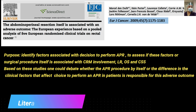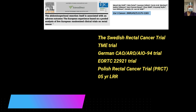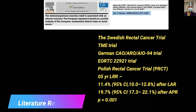In this article by Marshal Dandalk et al., published in the European Journal of Cancer, the abdominal perineal resection itself was shown to be associated with adverse outcomes. The purpose of this study was to identify factors associated with the decision to perform APR, and to assess if these factors or the surgical procedure itself is associated with CRM — that is circumferential resection margin involvement — local recurrence, overall survival, and cancer-specific survival. This was a pooled analysis of five trials: the Swedish Rectal Cancer Trial, the TME Trial, the German CAO/ARO/AIO 94 Trial, the URTC Trial, and the Polish Rectal Cancer Trial.